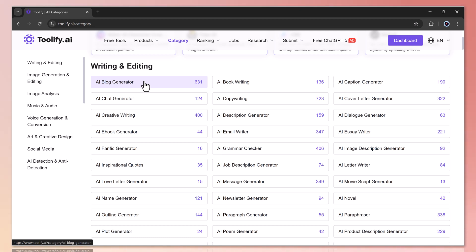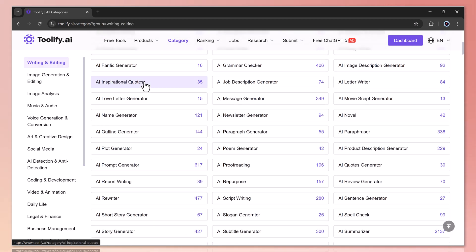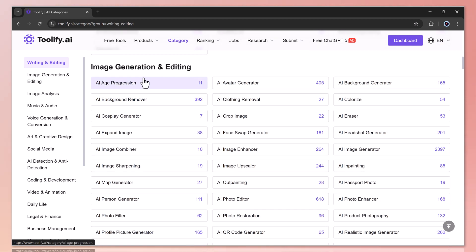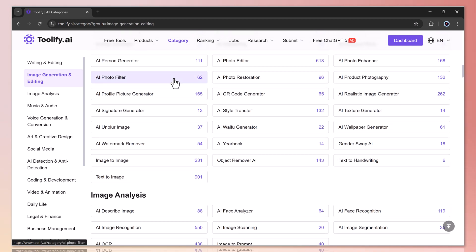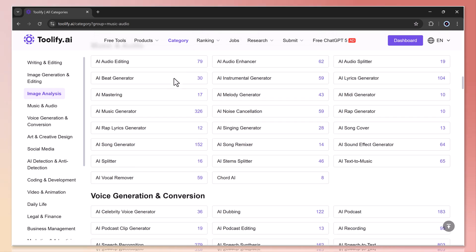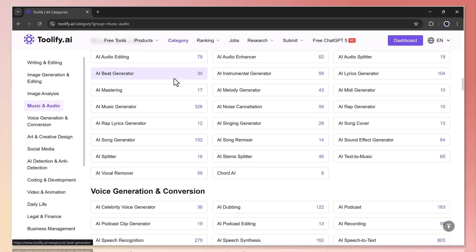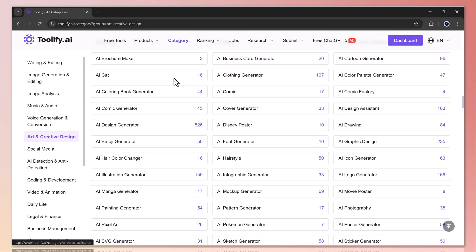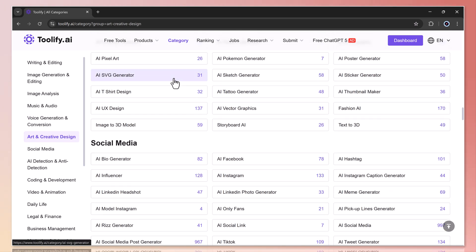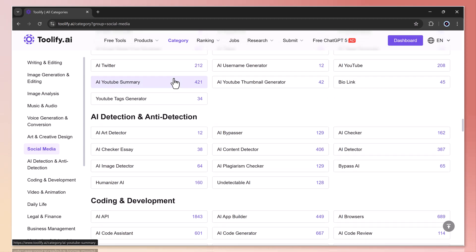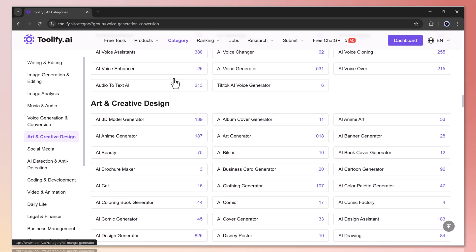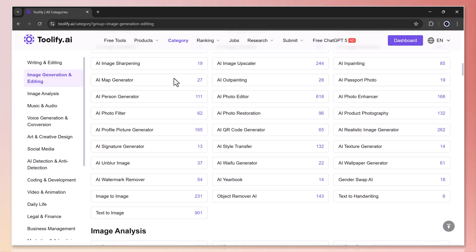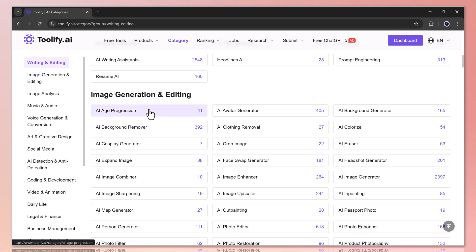Scroll down further and you'll see categories like image generation and editing, image analysis, music and audio, voice generation and conversation, art and creative design, social media, AI detection, daily life, and many others.